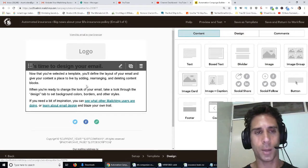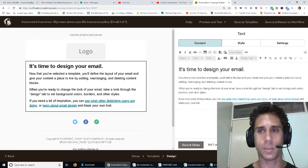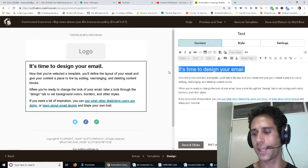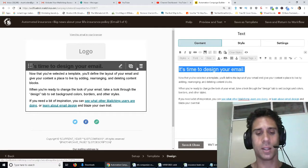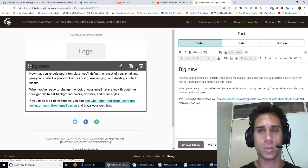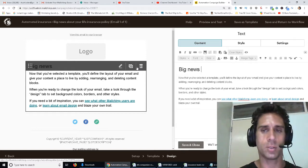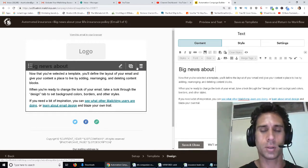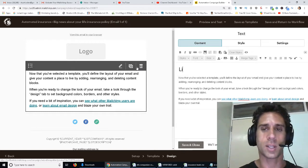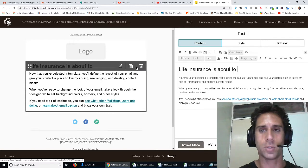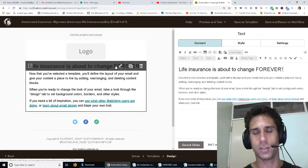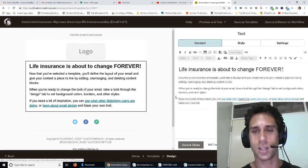So in this, obviously you're going to want to make this look a little bit nicer. This should be like a headline. So maybe, like, big news about, or how about life insurance is about to change forever. All right, okay, it's obviously not.